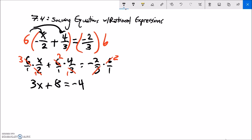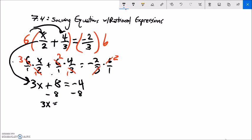Negative two times two is negative four. So this is equivalent to that but much easier to solve. We've reduced this to a simpler case — we've been solving things like this forever. Subtract 8 from both sides: 3x equals negative 12. Divide both sides by 3, and x equals negative 4.